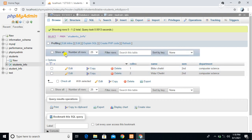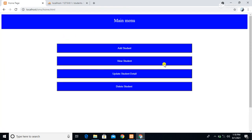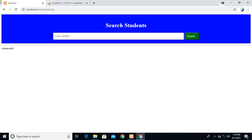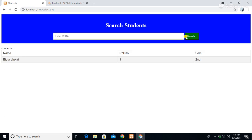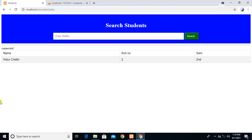In this video we are going to see how to retrieve data from the database and how to display that data in a table. We have another button called 'View Student', and using this web page we are going to fetch data from our database. We need to enter the roll number, and when we press the search button the data will display in the web page in the form of a table. For example, when roll number 2 is entered and we press search, our data shows in the table.